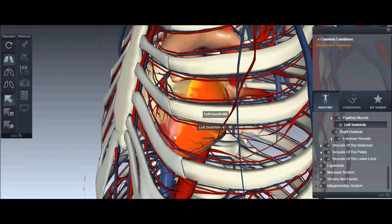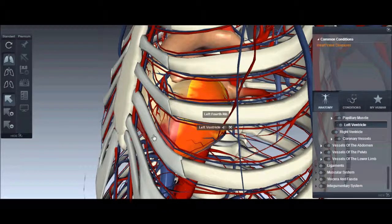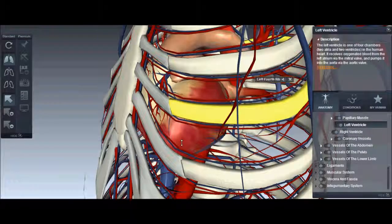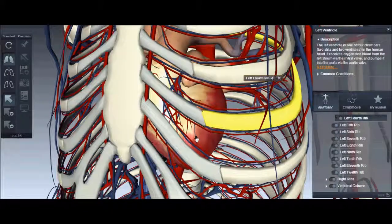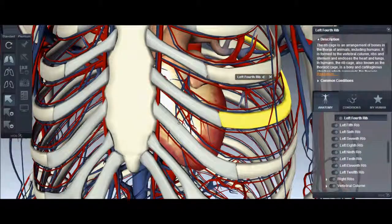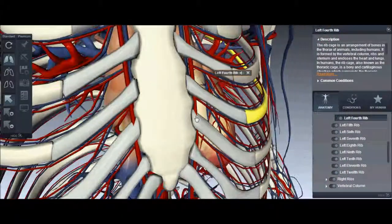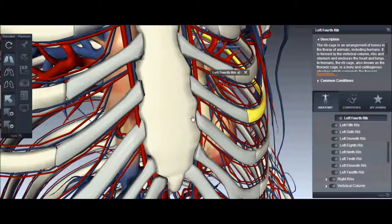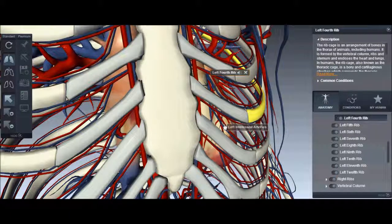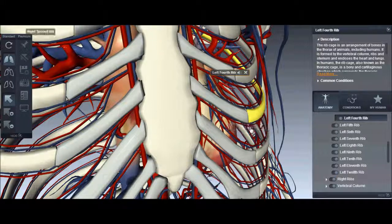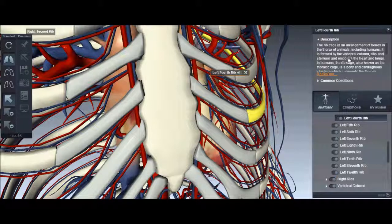There you go, you can maneuver around. One thing I like about this is when you click on a particular bone or whatever the part is, it can pronounce it for you, and then over here on the right.